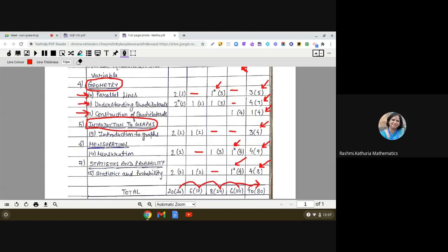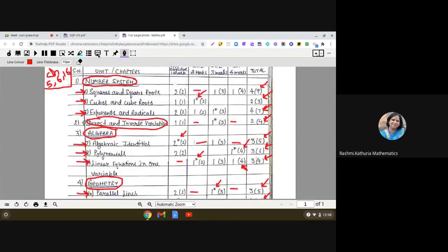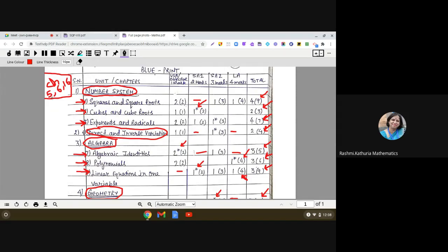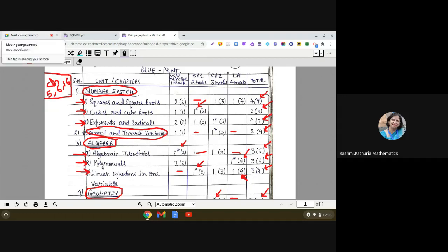I hope this blueprint will help you in preparing for your final examination. This blueprint will be shared with all of you. Practice from the sample paper booklet that has been shared. Remember, questions from Chapters 5, 6, and 16 appear in sample papers but will NOT be in the final exam — your teacher will provide an updated sample paper. Keep practicing mathematics and make a plan for yourself. All the best! Post any questions in the comments and I will reply.